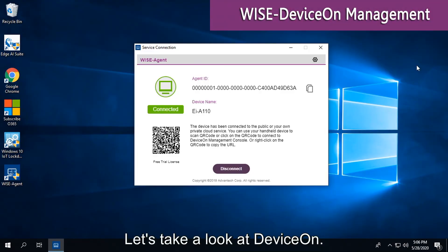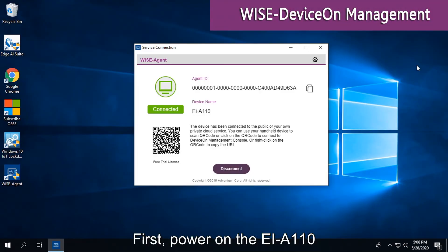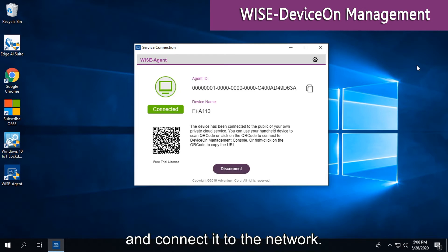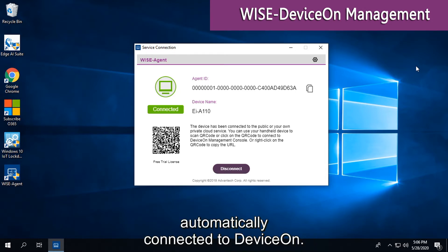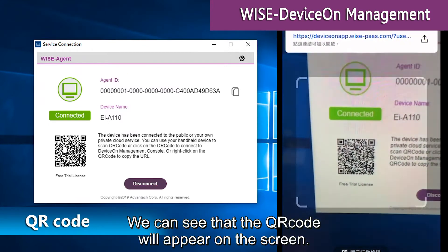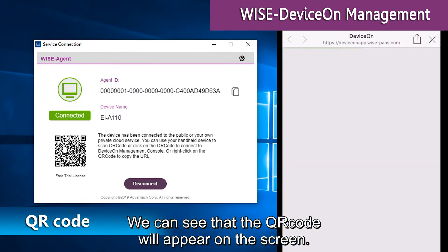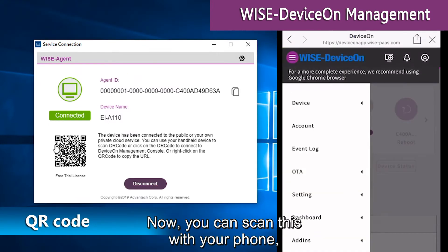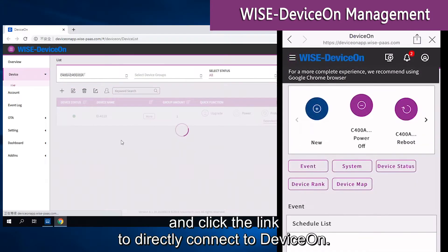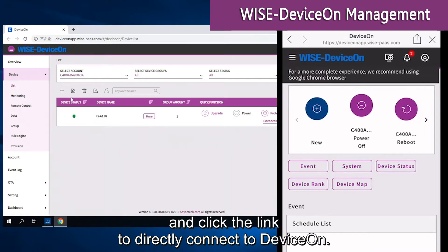Let's take a look at Device-On. First, power on the EI-A110 and connect it to the network. At this time, the device has automatically connected to Device-On. We can see that a QR code will appear on the screen. You can scan this with your phone and click the link to directly connect to Device-On.